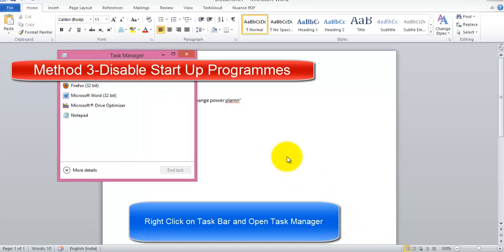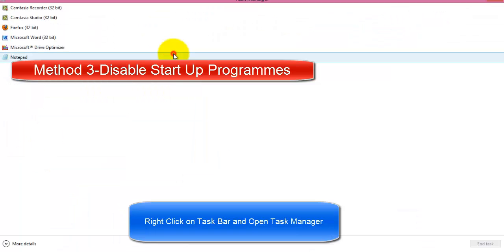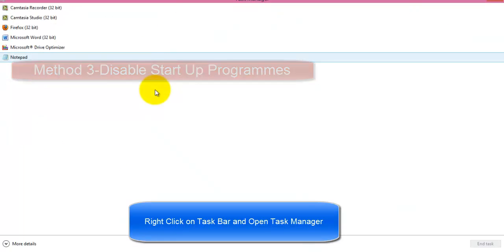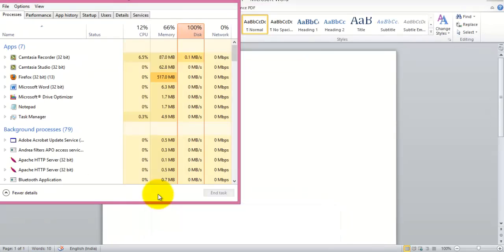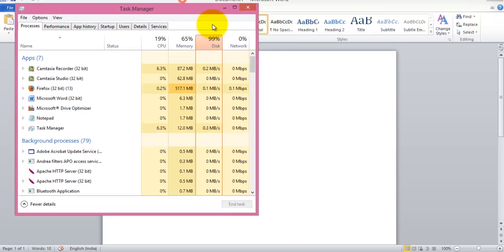Now in method 3, we are going to see how to disable the startup programs. Right-click on your taskbar and open task manager.